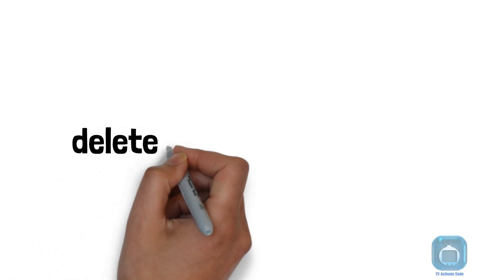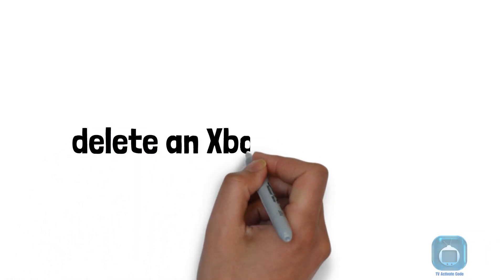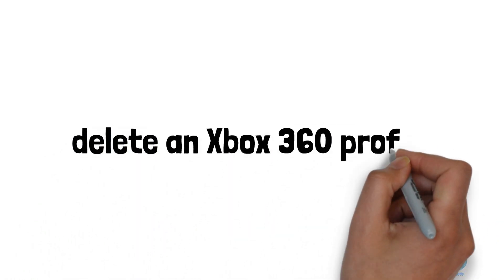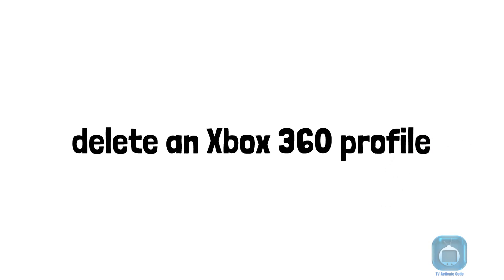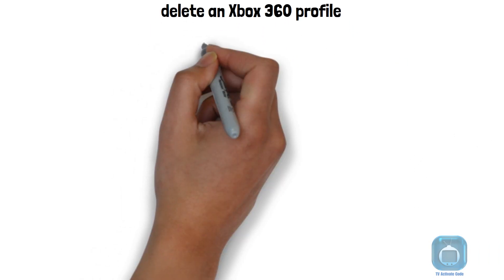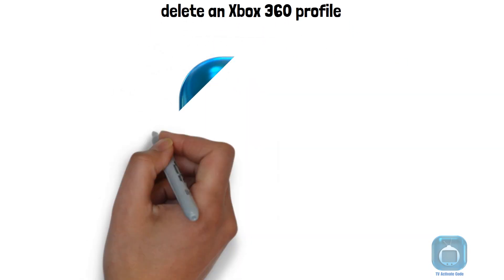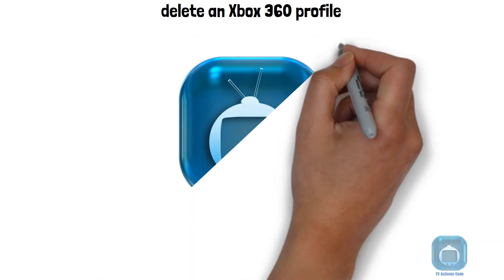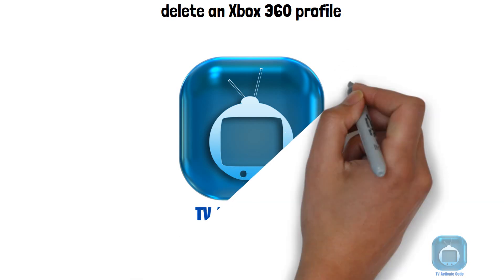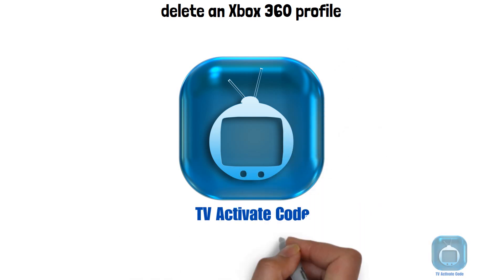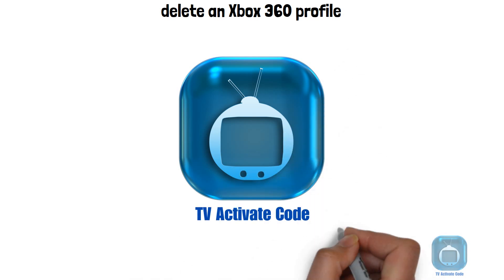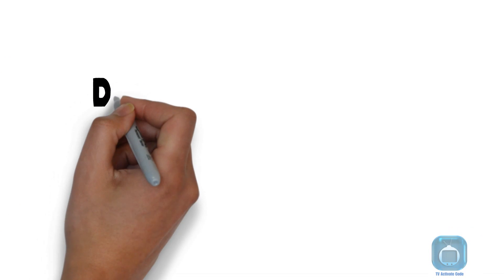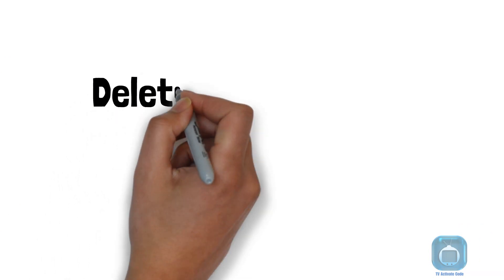Hi there! Welcome to our channel! Xbox 360 handles Gamertag profiles uniquely - they're linked to the device but can be on internal hard drives, memory cards, or USB drives. Deleting a profile requires finding its storage location.